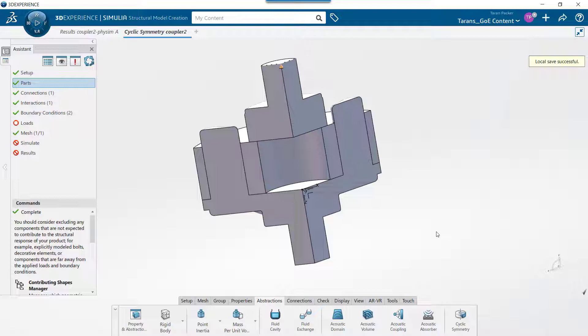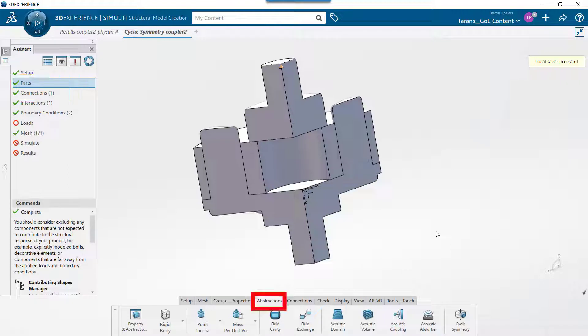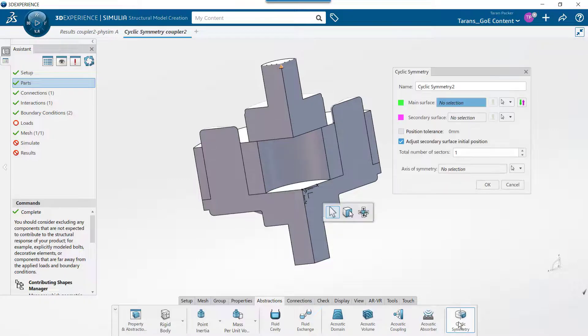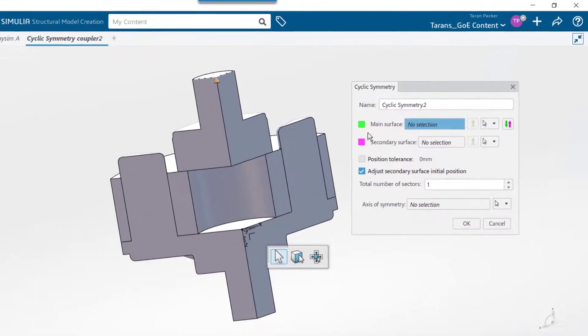In the Assistant Manager, choose the parts or connections options to make the abstractions tab show up in the action bar. Click on this tab. Next, choose the cyclic symmetry button.